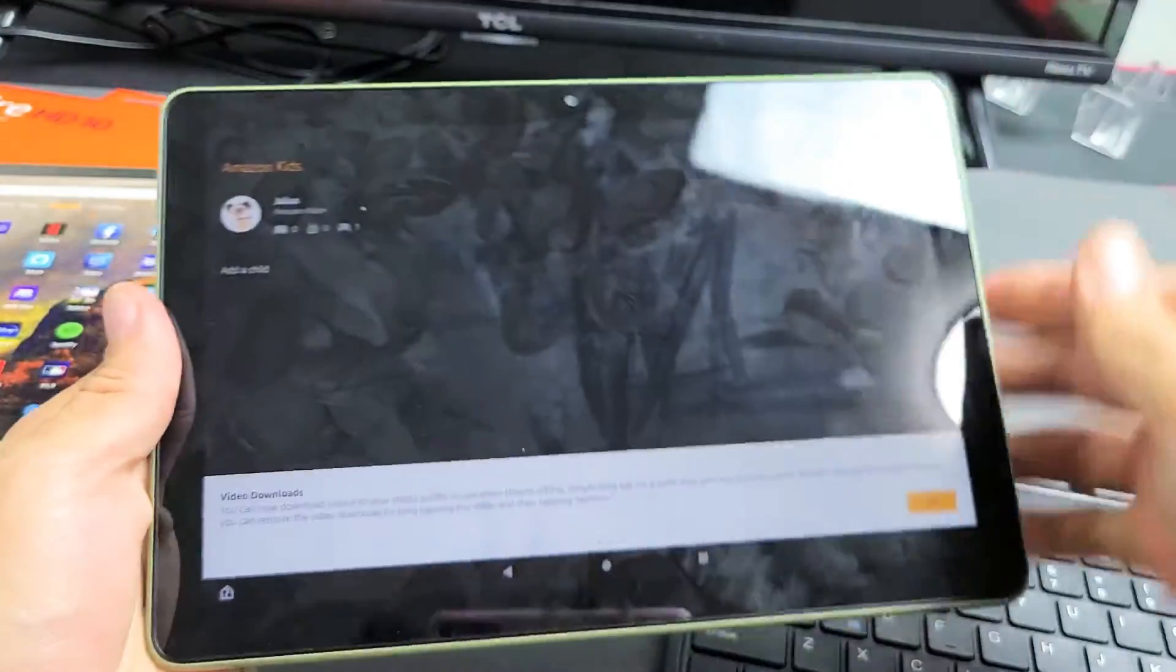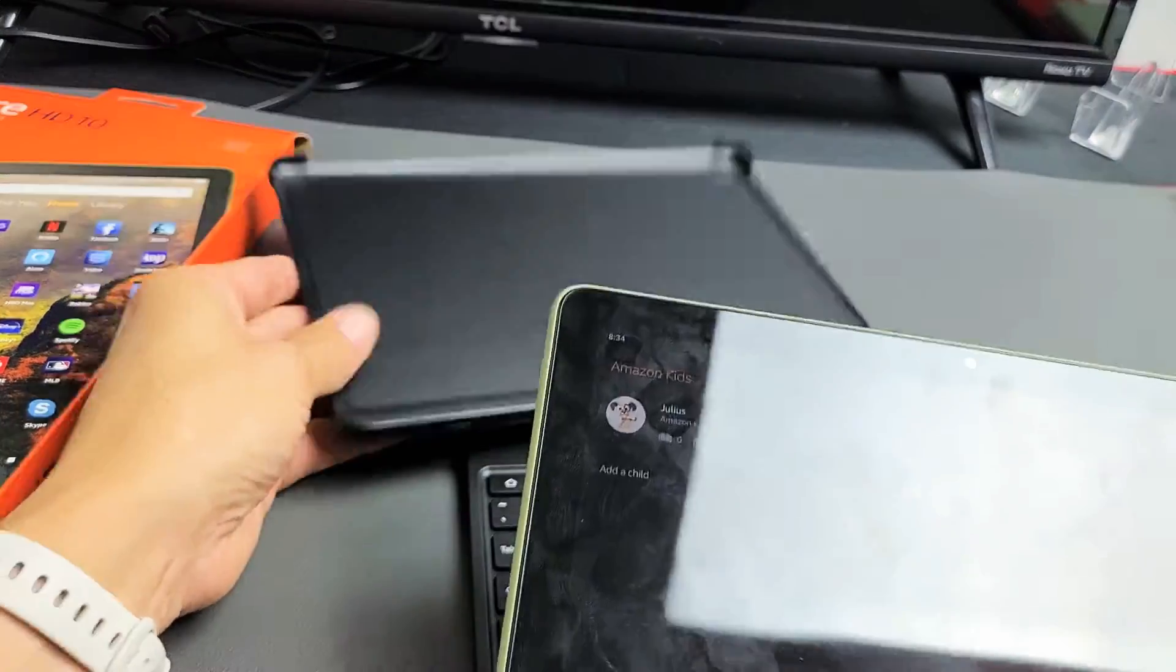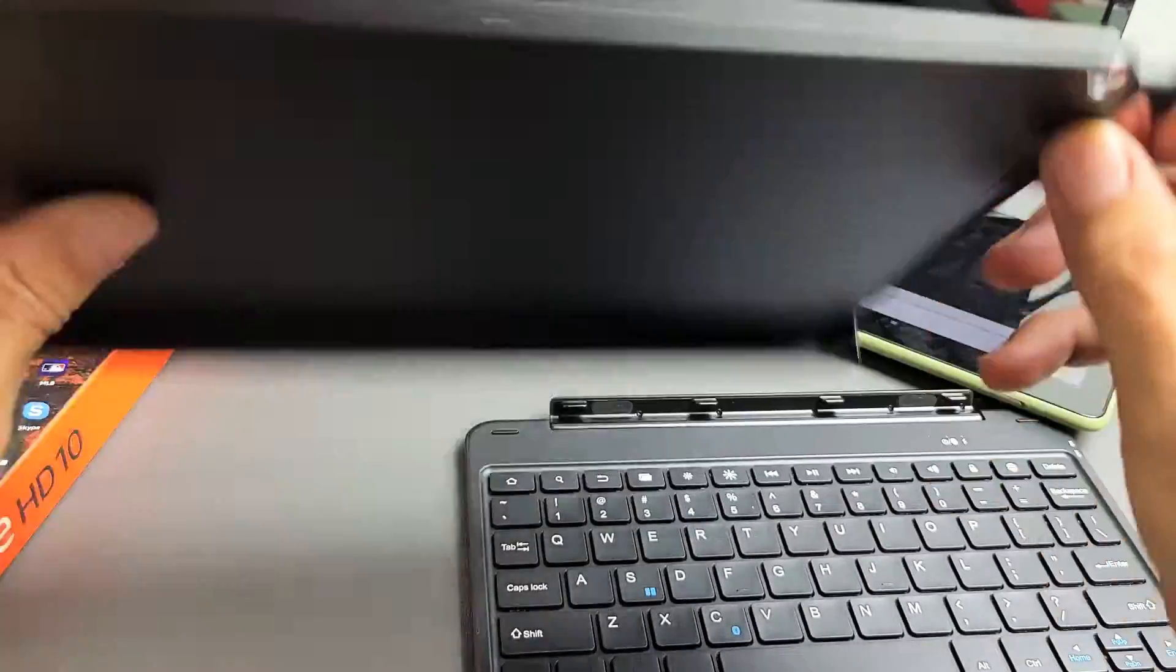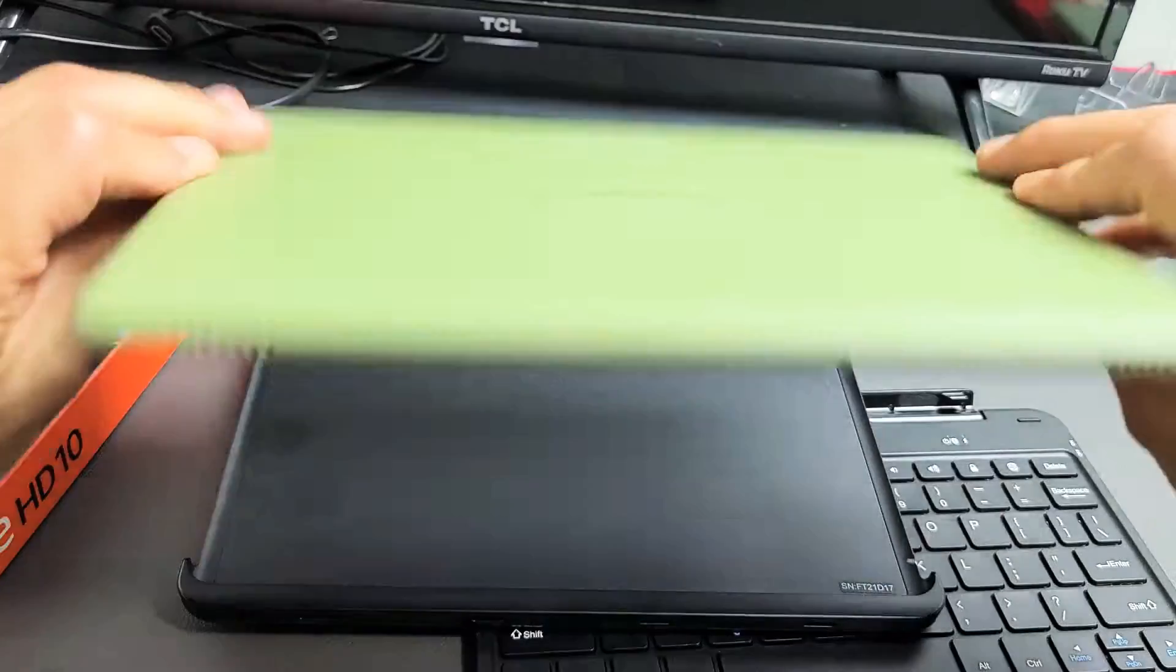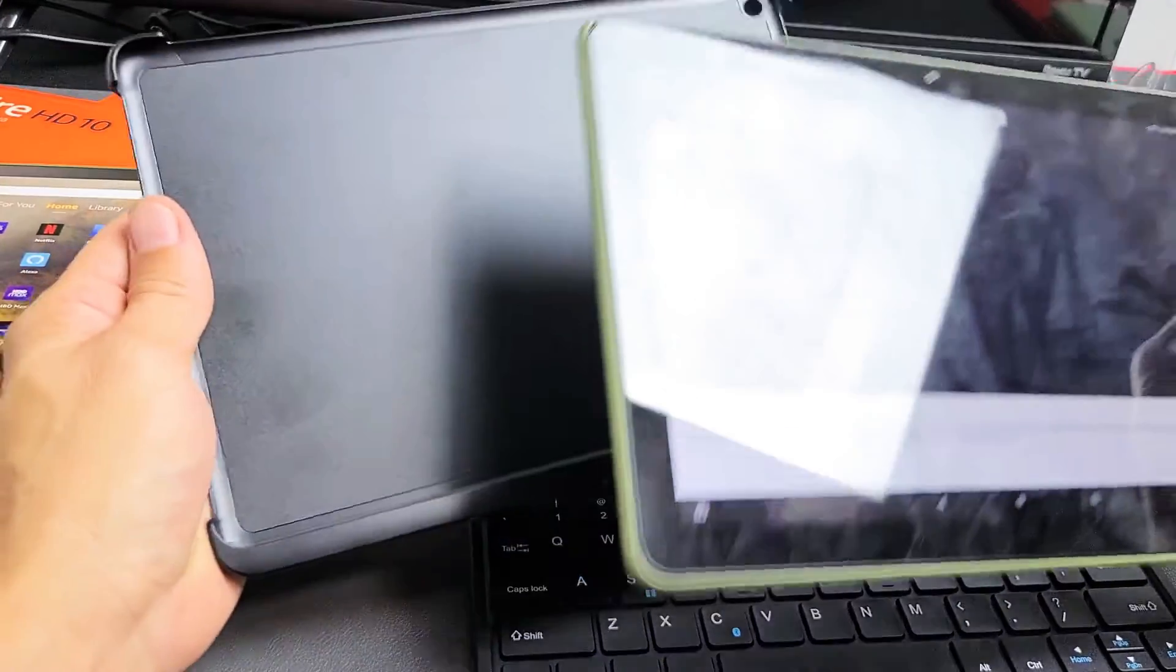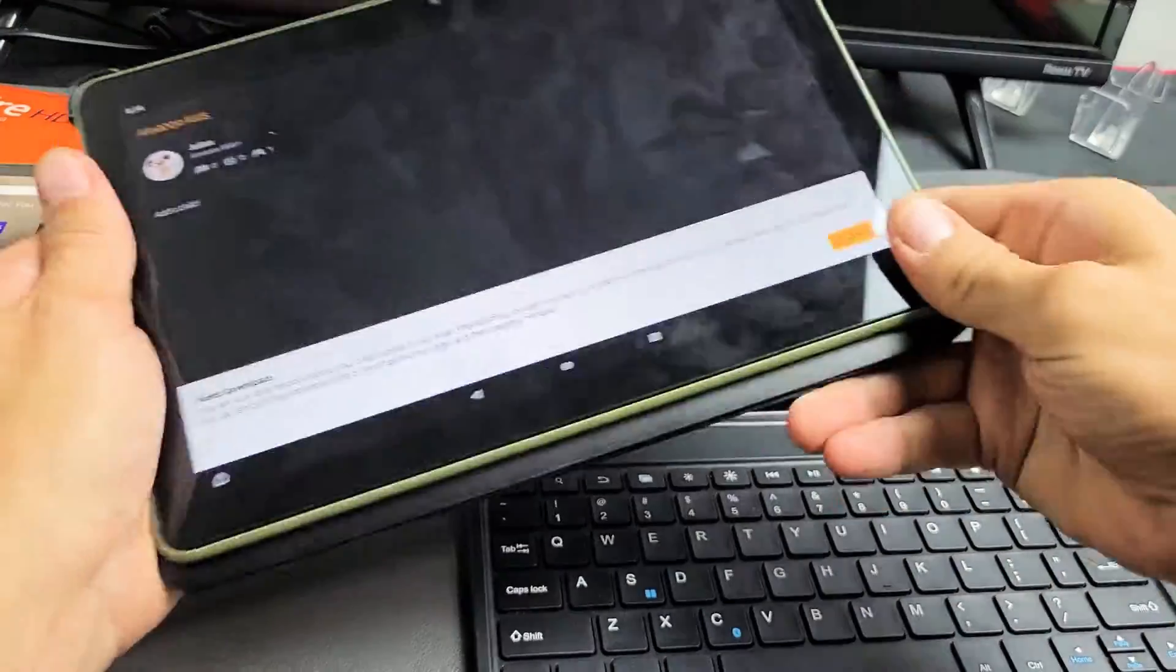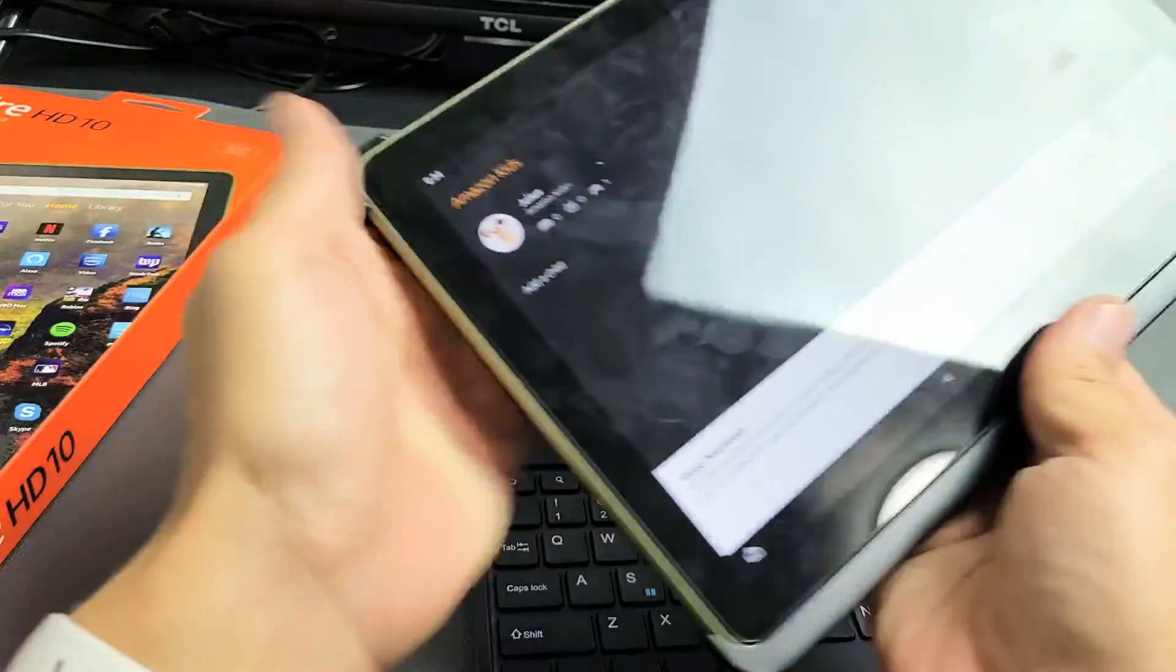First thing you want to do to connect it to the keyboard case is look at this end here and you can see the camera hole right here. Grab your tablet and look for the camera hole. I can see it right here. So what I want to do is put it in just like this with the camera hole right there. I'm just going to push that in there and pop the top in just like that.